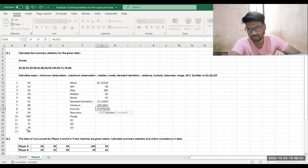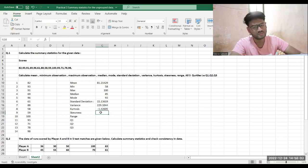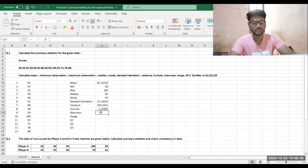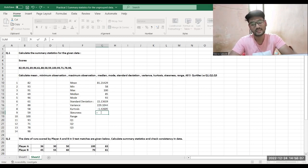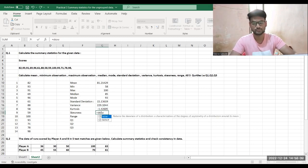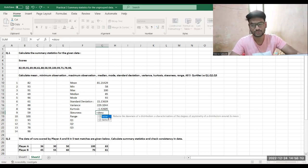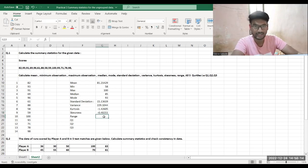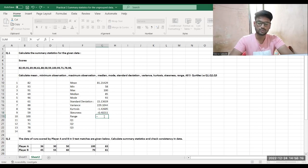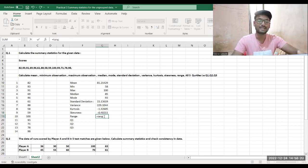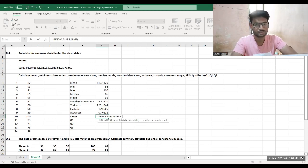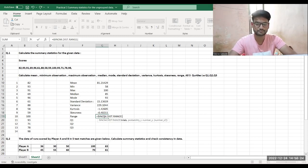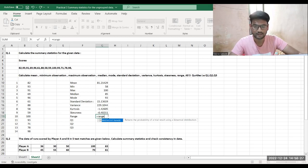For kurtosis, use equals KURT of all the values to get the kurtosis result. For skewness, use equals SKEW of all the values to get the skewness. For range, note there is no direct built-in range command in Excel.